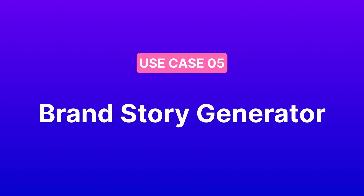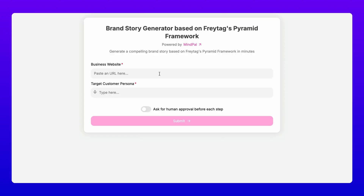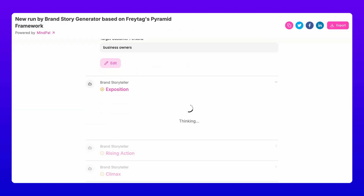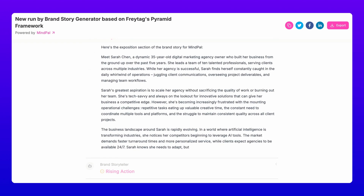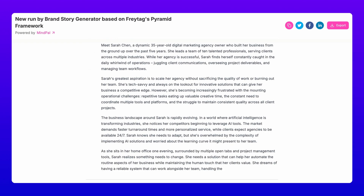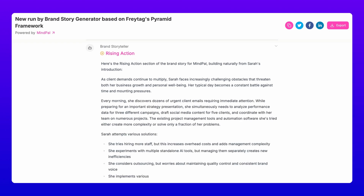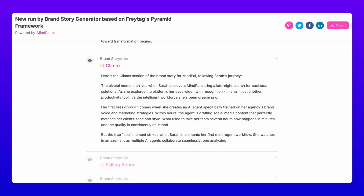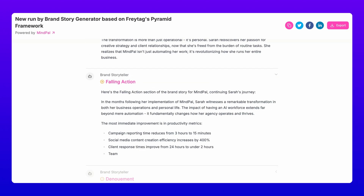Finally, there's the Brand Story Generator, based on Freytag's Pyramid Framework. This workflow crafts compelling brand narratives. Provide your business website and target persona and it will generate a captivating exposition, engaging rising action, powerful climax, satisfying falling action, and a meaningful conclusion.